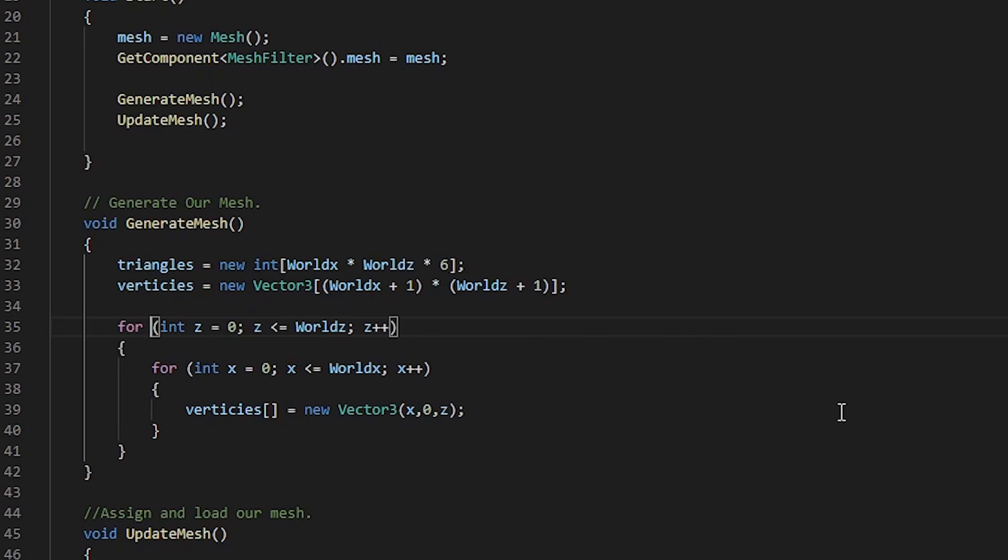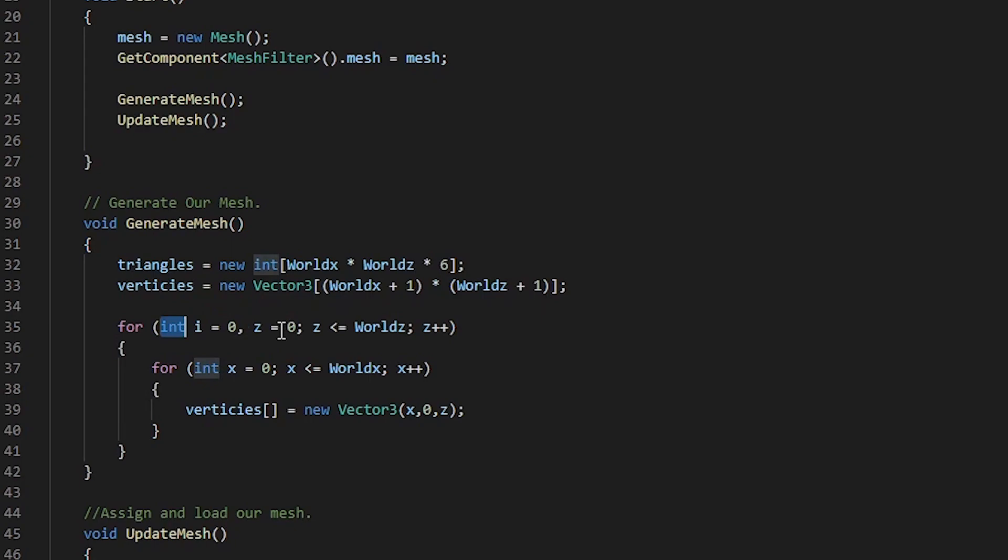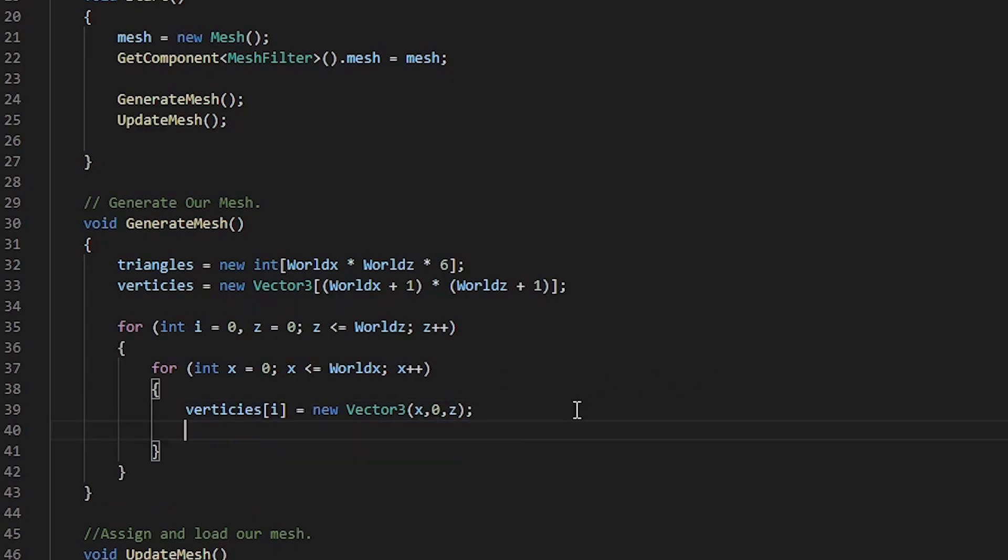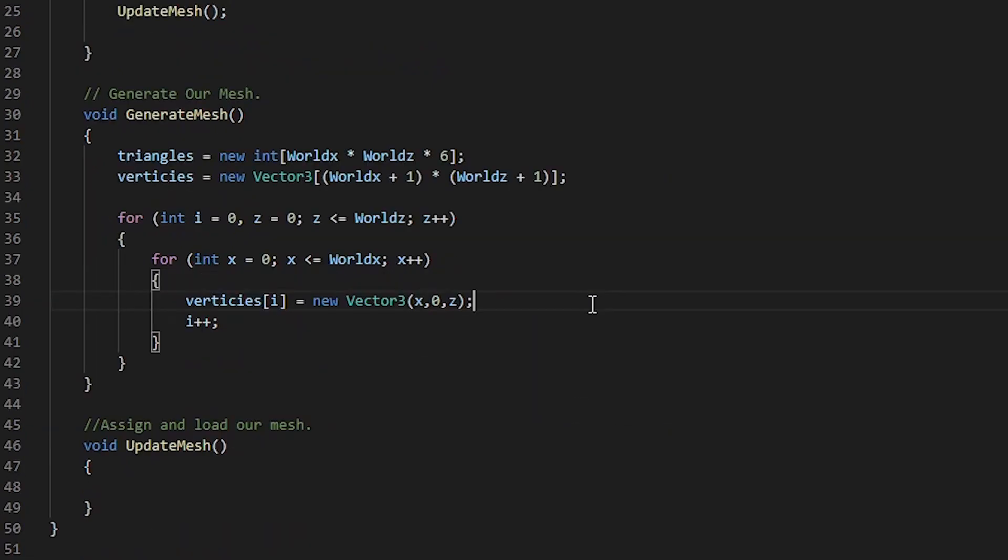We can create a local integer within our first for loop, making it local to that for loop. Anything underneath this for loop will be able to utilize that variable. We can do this by specifying int i equals to 0, comma, then our axis z equals to 0. We can add as many as we want as long as they are of same type and separated by commas. A nifty little trick in case you didn't know. Now, we can pass our variable i into our vertices. Now that we have the index of where we will be spawning, we need to increment our index by 1 every single time we go through this loop, so i++.